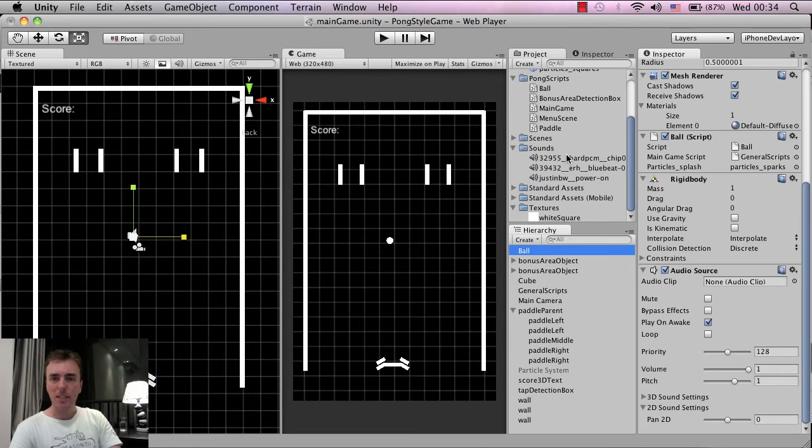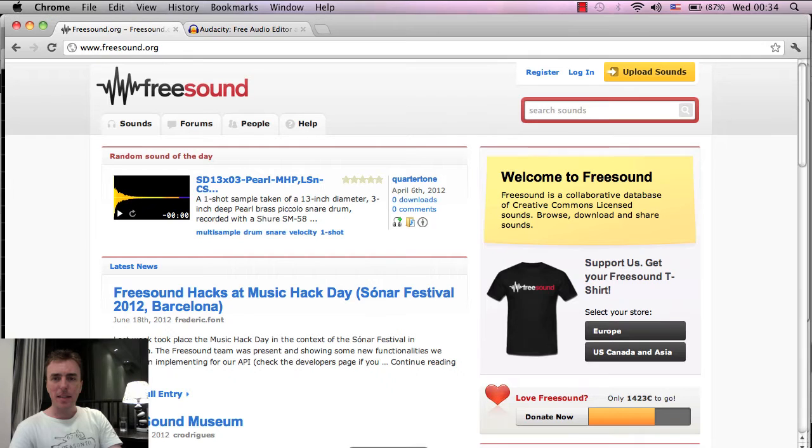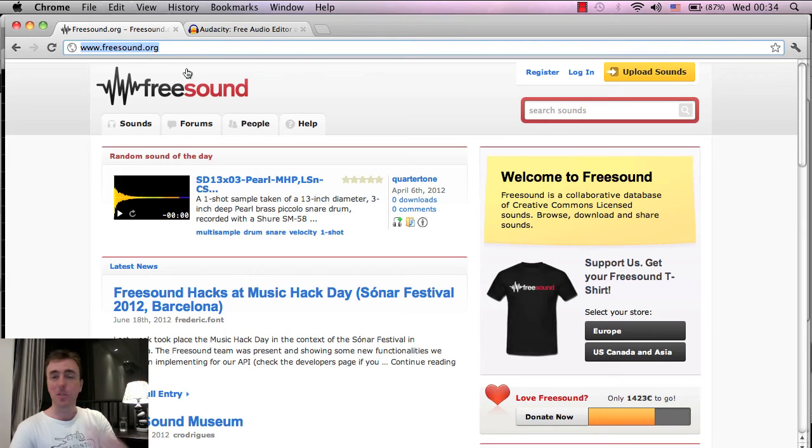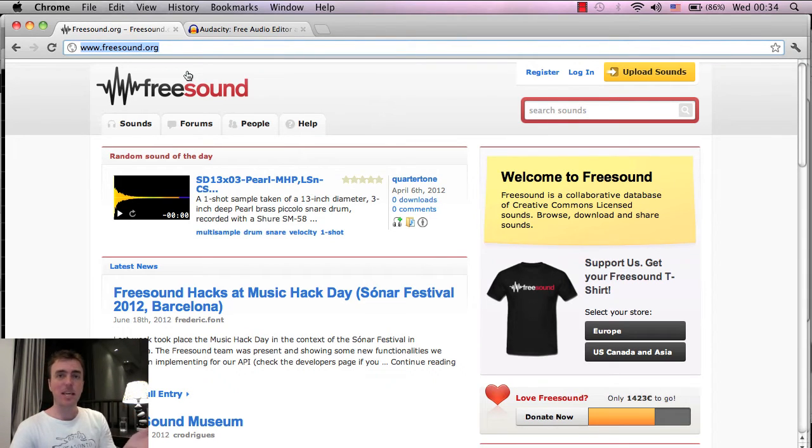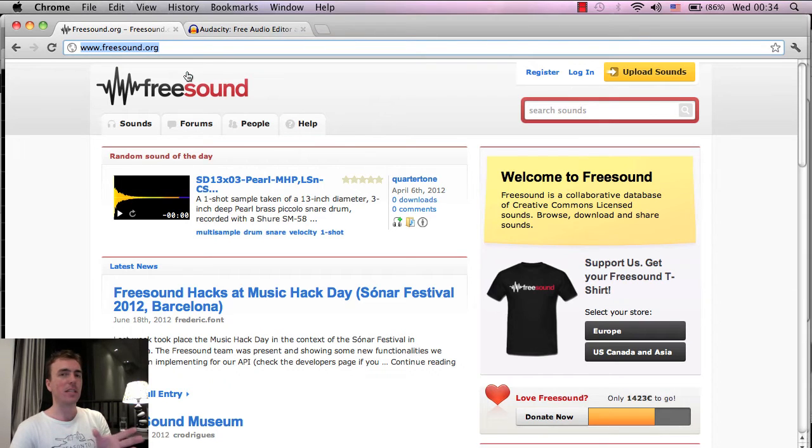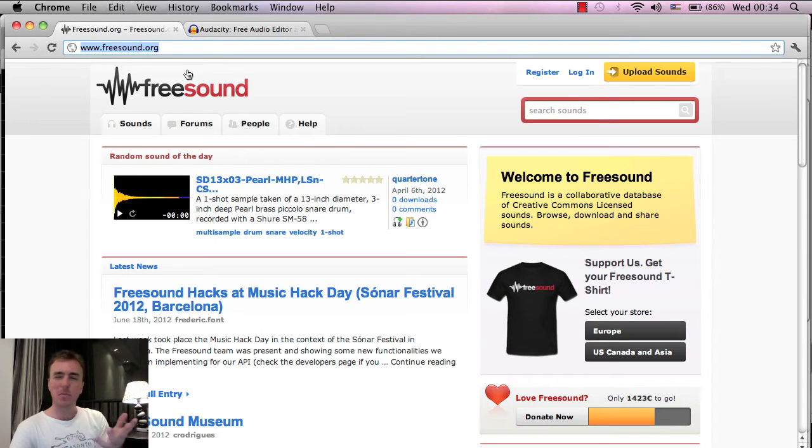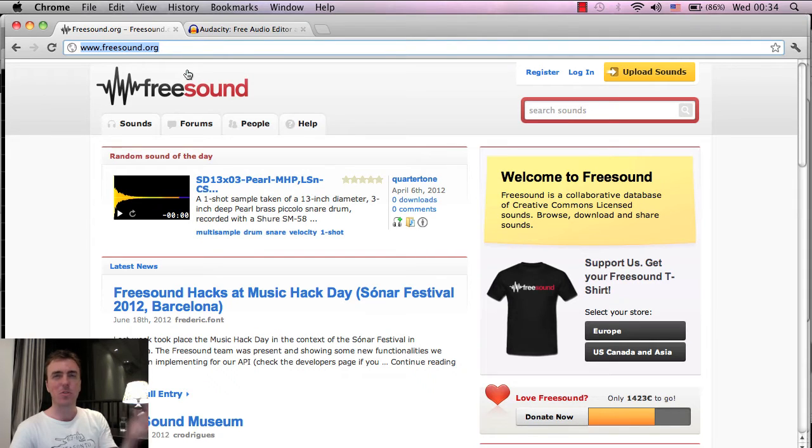And I've already got these sounds before and these sounds I actually got from this website called freesound.org, which is an awesome website. Totally check it out. It's free to use the sounds, but some of them do have conditions on the licensing.